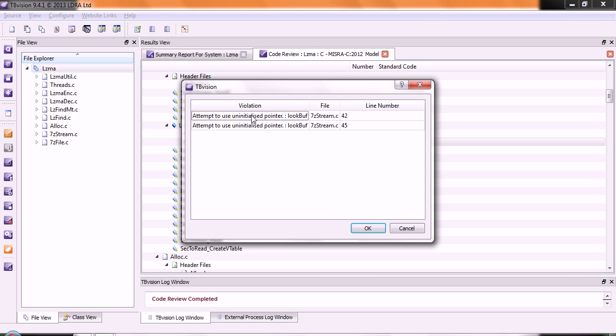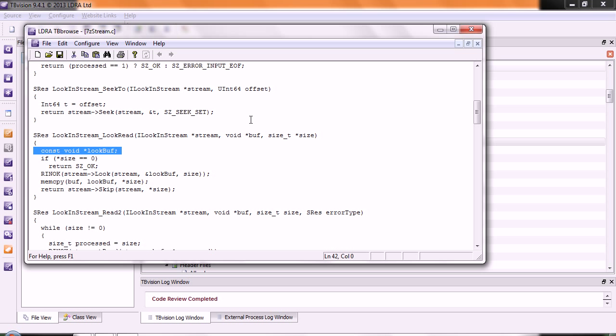There we can see we have a declaration of a pointer to void. It's not been initialized. But then, a little later on, we're passing it here to this...